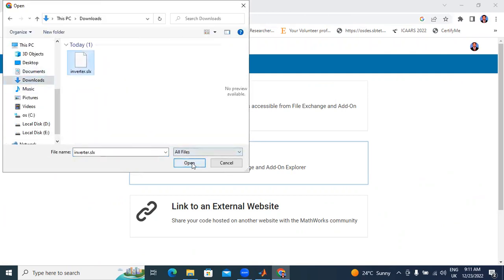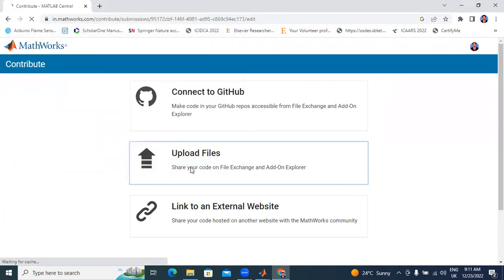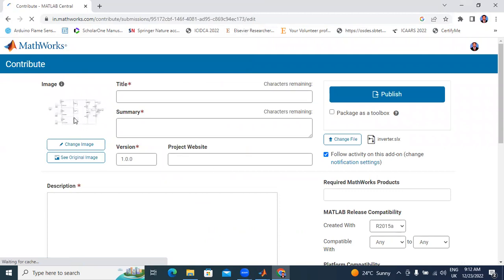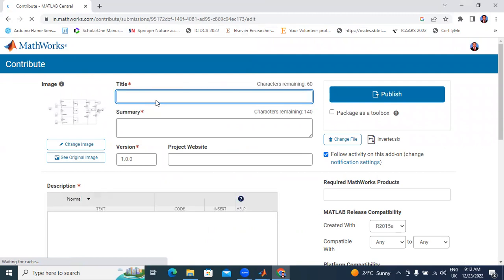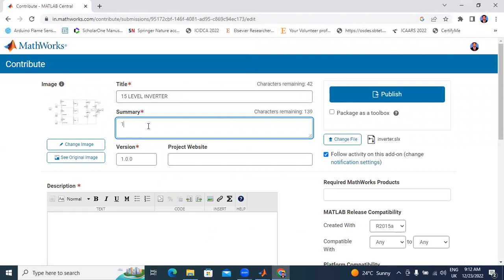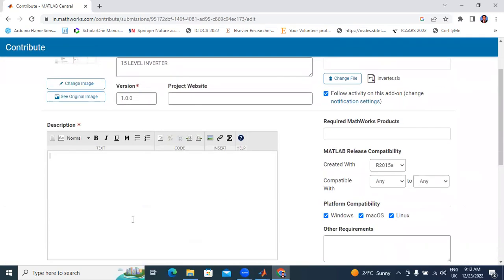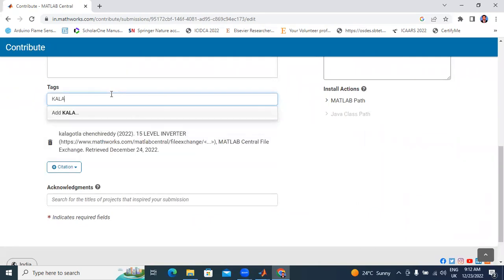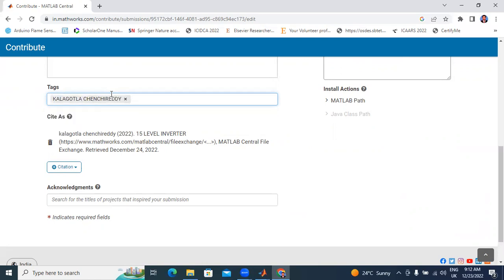My file is uploaded here. Next, I will type the title: '15 level inverter'. I will also enter here the tags and description — 15 level inverter, multilevel inverter.